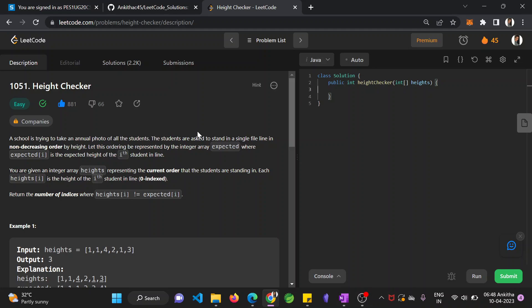Hello guys, myself Ankita. Today in this video we shall see another problem on LeetCode, height checker.